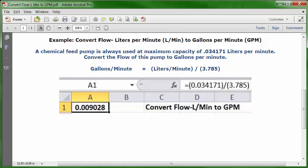Put your cursor in A1, format it as numbers with six decimals, set it as bold and centered, then go to the formula bar and type in this formula.